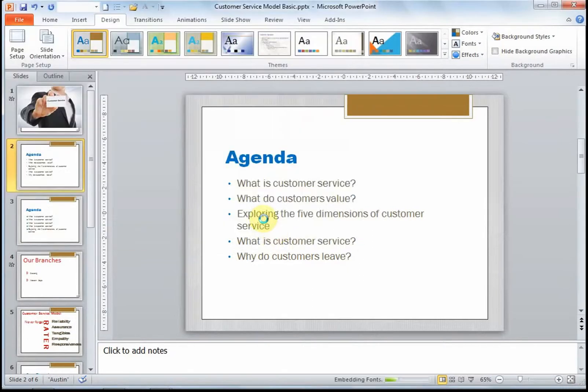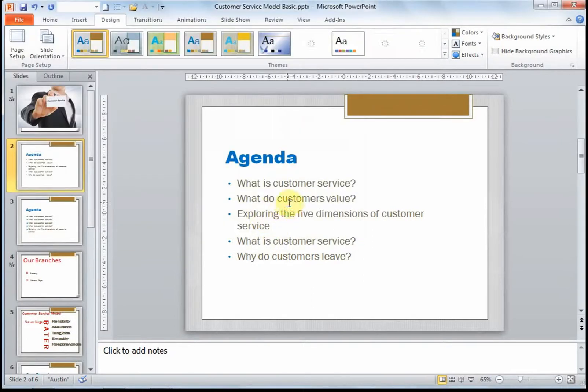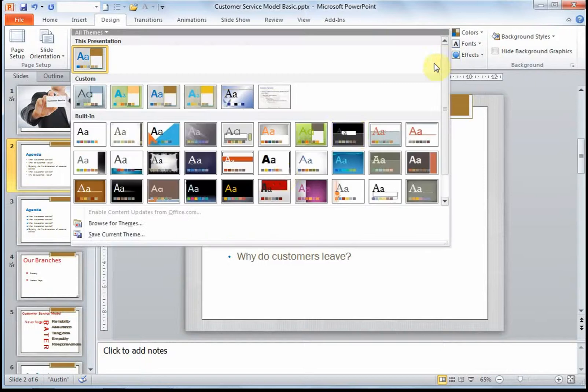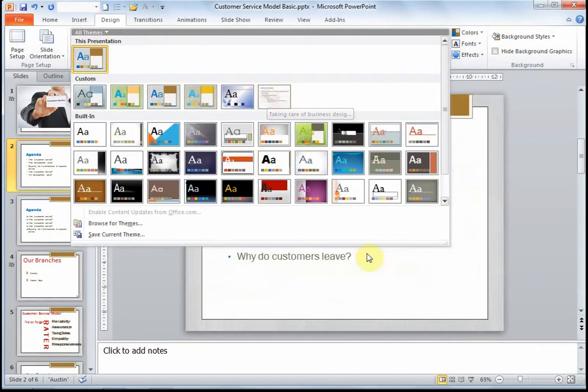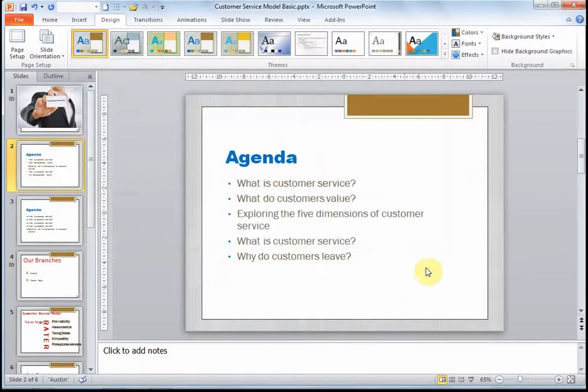The next time you go into a new presentation and you drop down your themes box, you will see it under Custom, and you merely just need to click on it to apply it to your presentation. Let's go to that one.